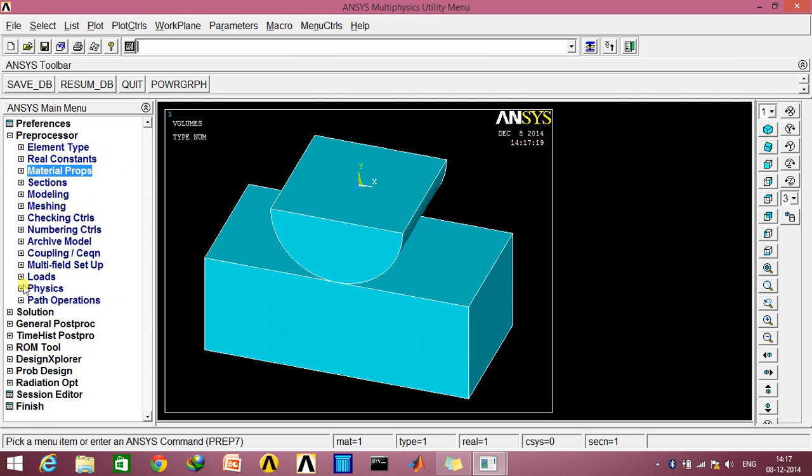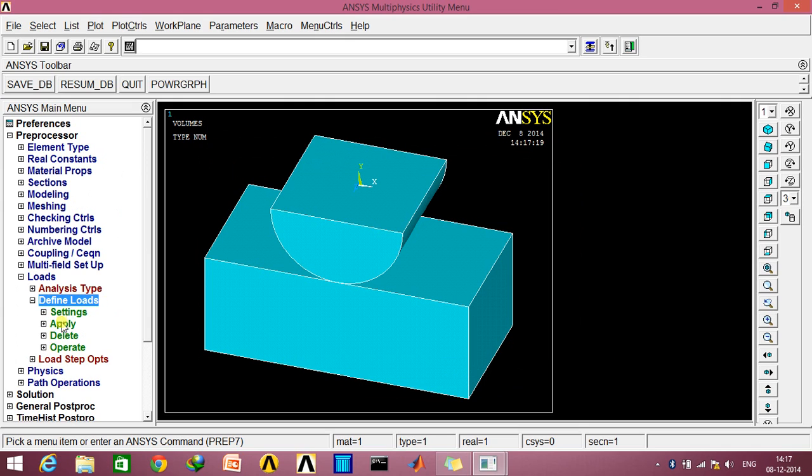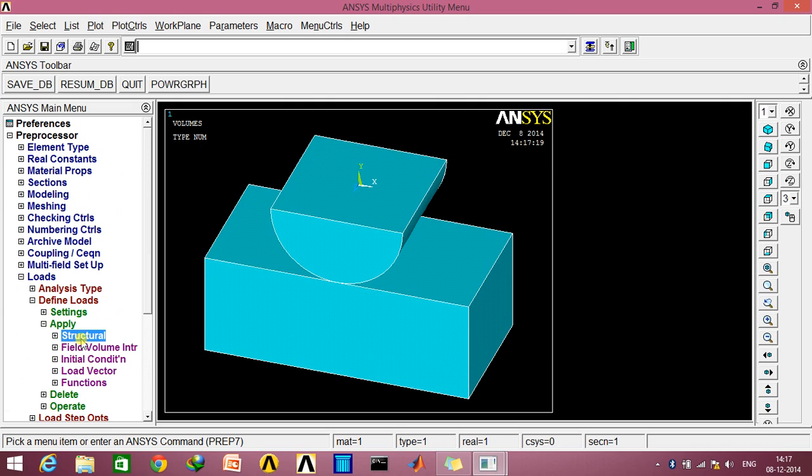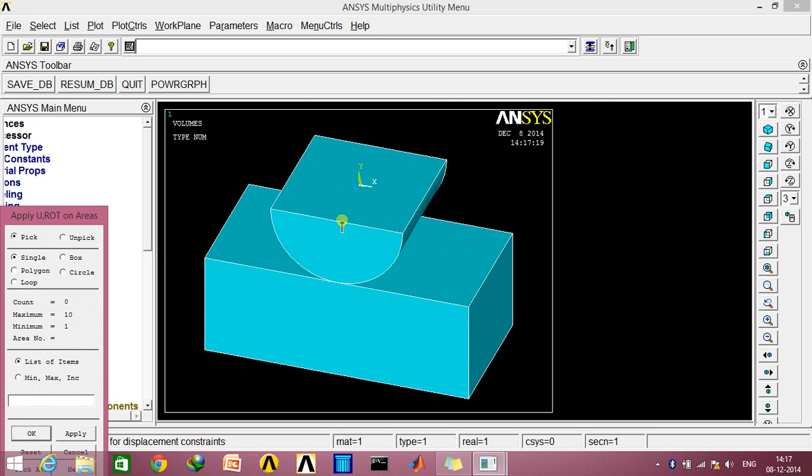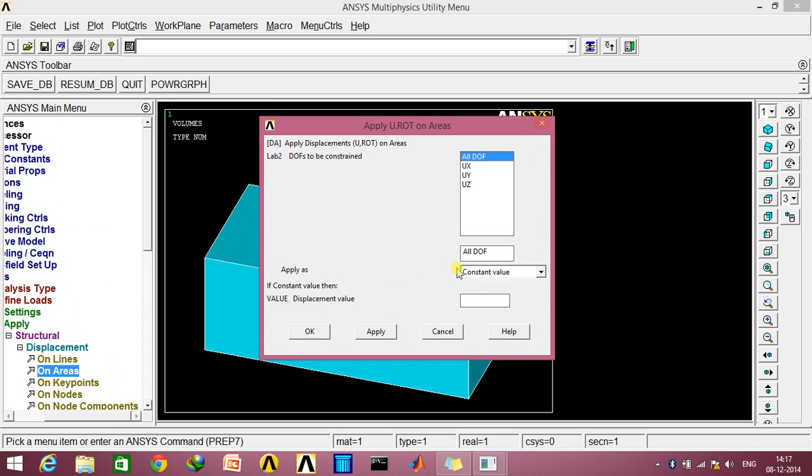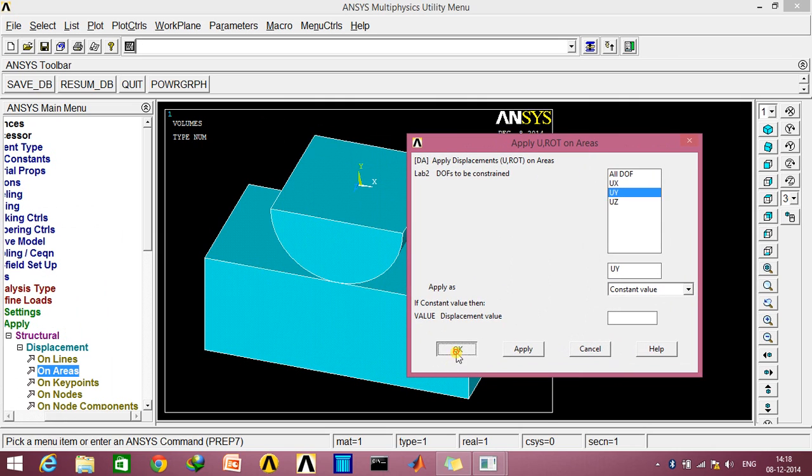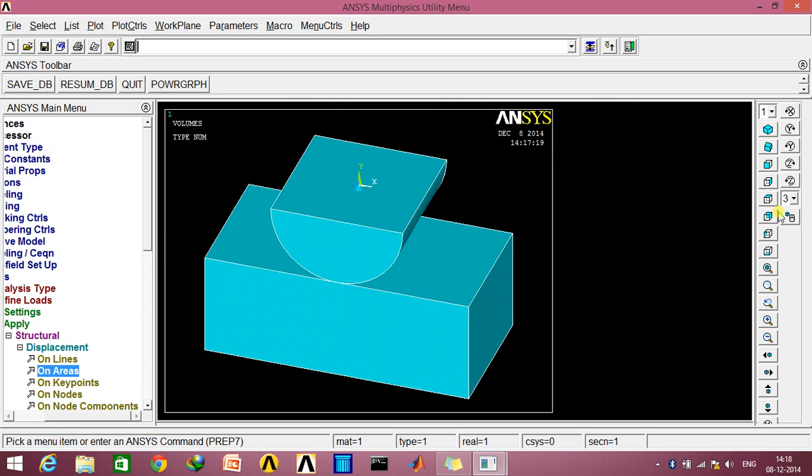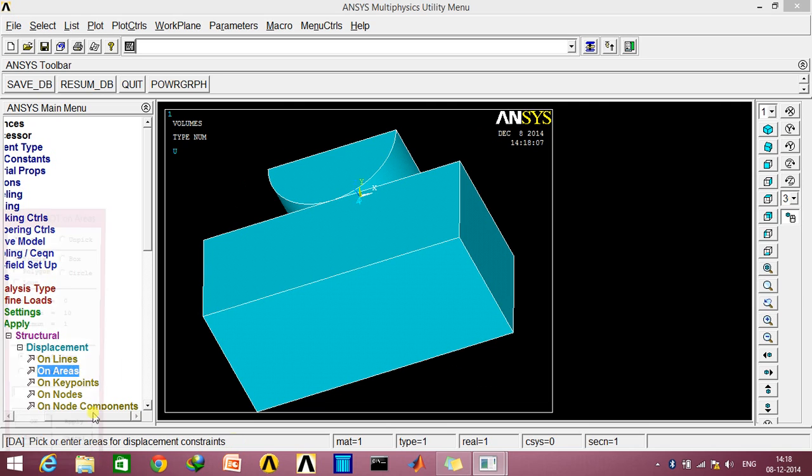Now we'll go to Loads, Define Loads, Apply, Structural, Displacement, and go to On Areas. Select this area and constrain it in the vertical direction, UY. Click OK. Now select this face.